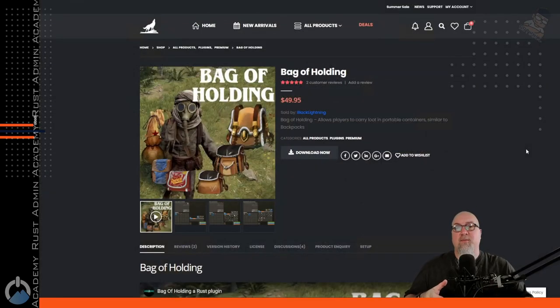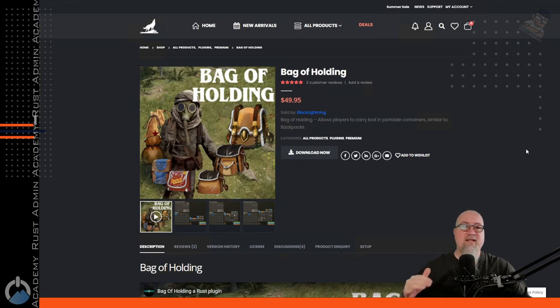The reason I struggled with the intro is because I wanted to say this plugin could be the end of the original backpacks plugin we've been using in Rust for years. But that's actually not true because this plugin works really well with backpacks. So the plugin we're talking about today is called Bag of Holding. It's available from loan.design and as always the link is in the video description down below.